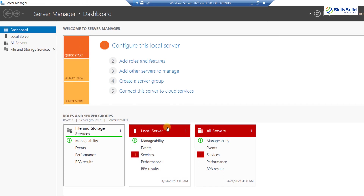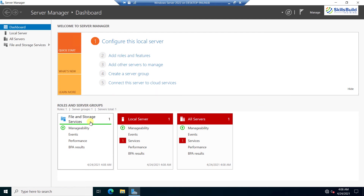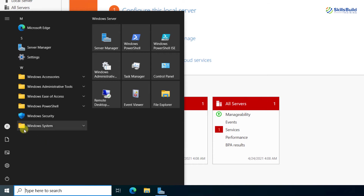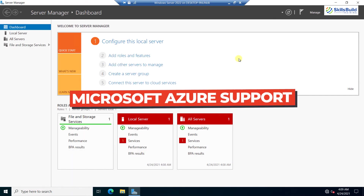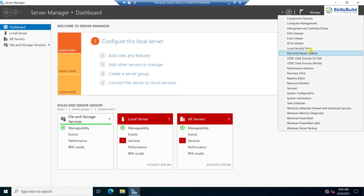In Server Manager we have the local server, a list of all servers, and File and Storage Services. Let's open the Start menu and check if there are any changes in the new version. The menus are almost the same as the previous 2019 version, but there is a small change — the icons are brighter and more colorful. Let's get back to Server Manager.